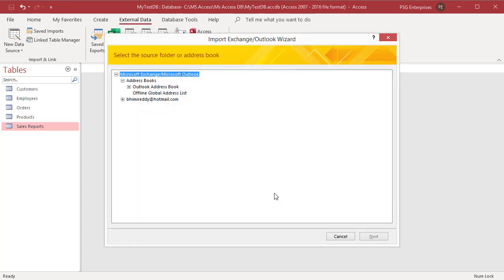The Import Exchange Outlook wizard opens. Select test contacts and click Next.